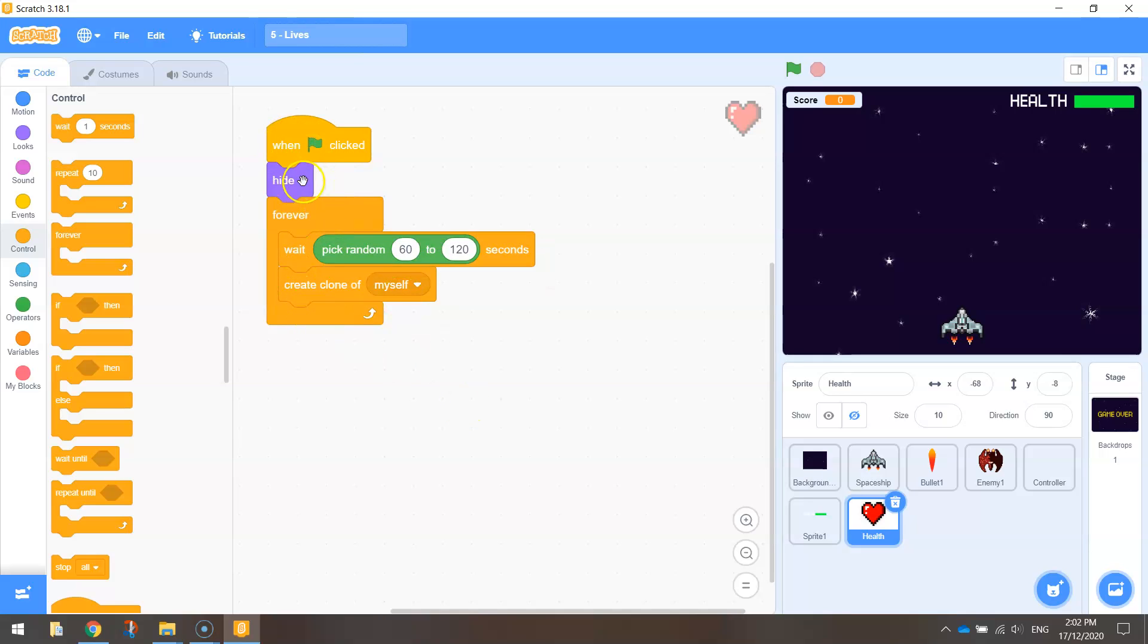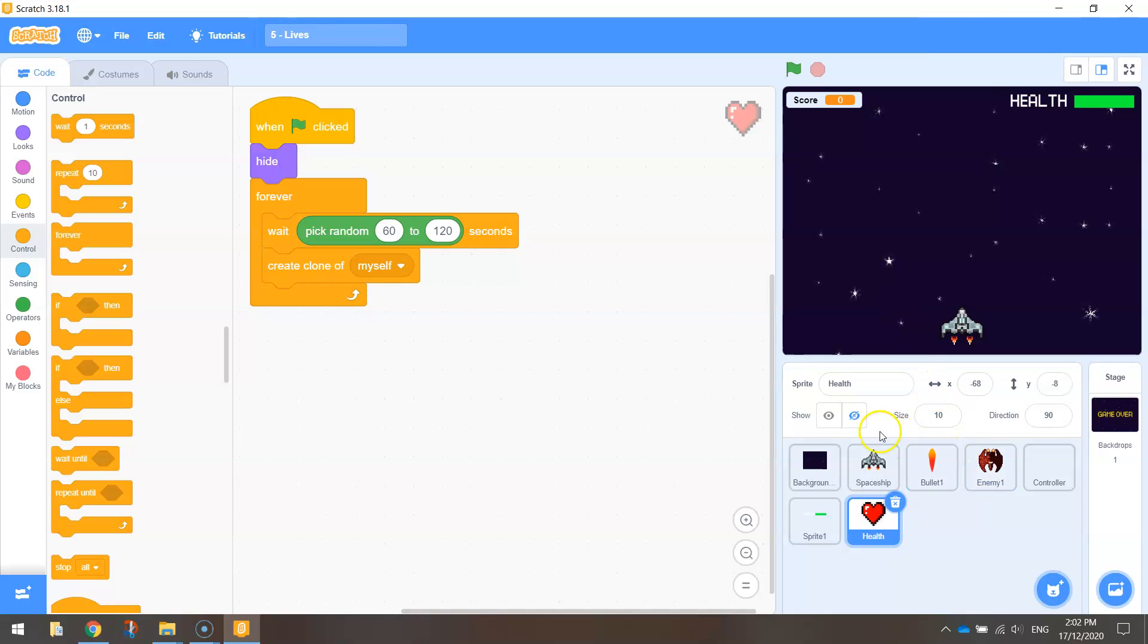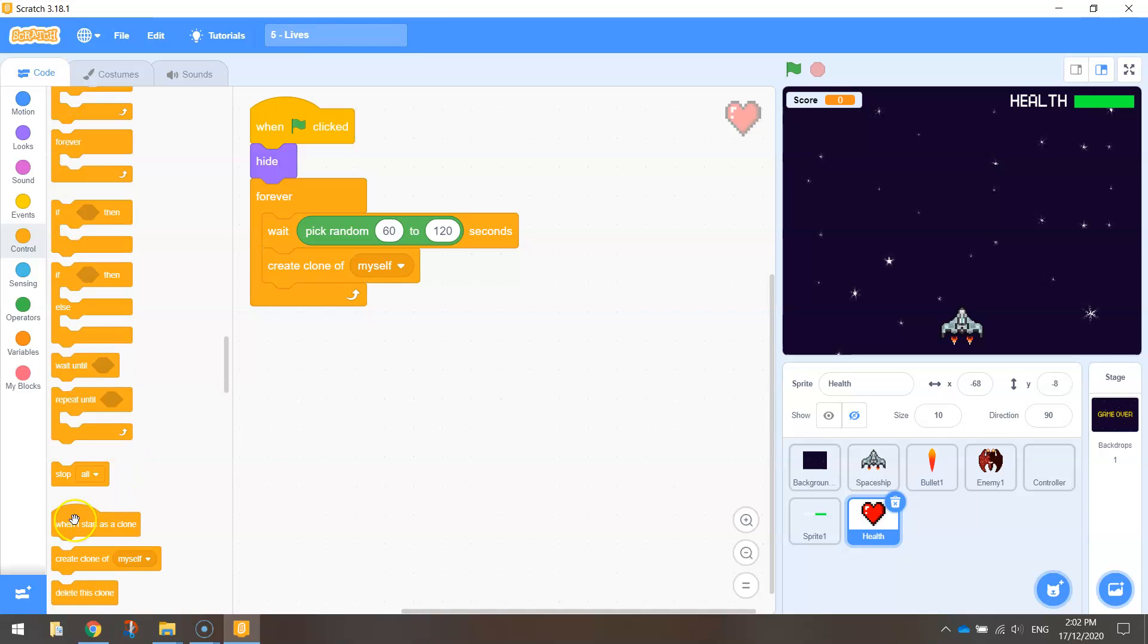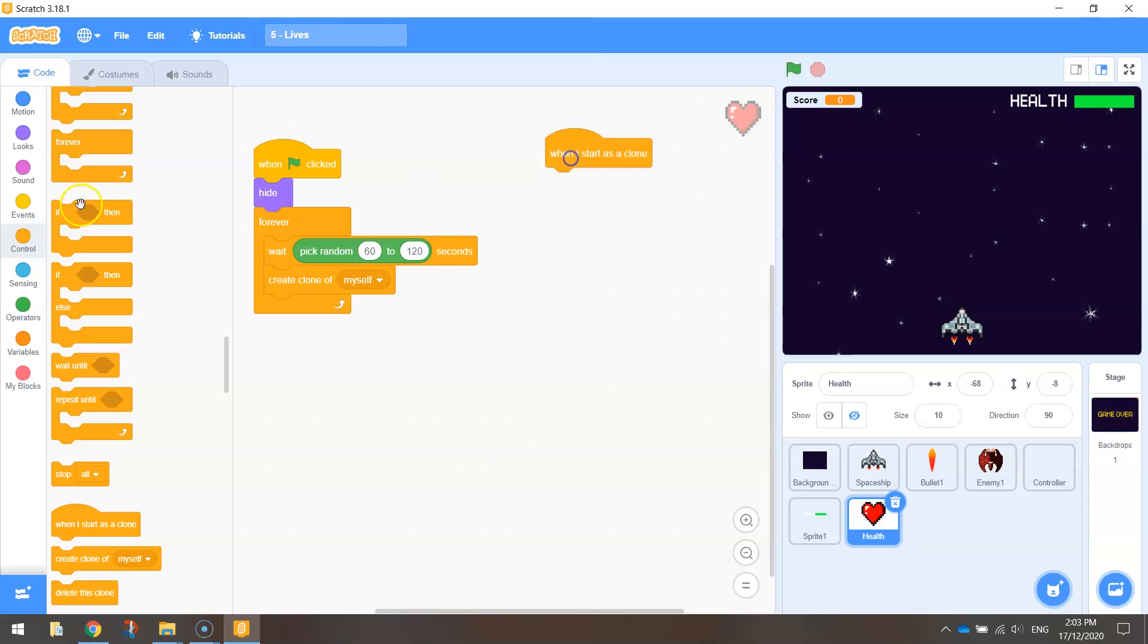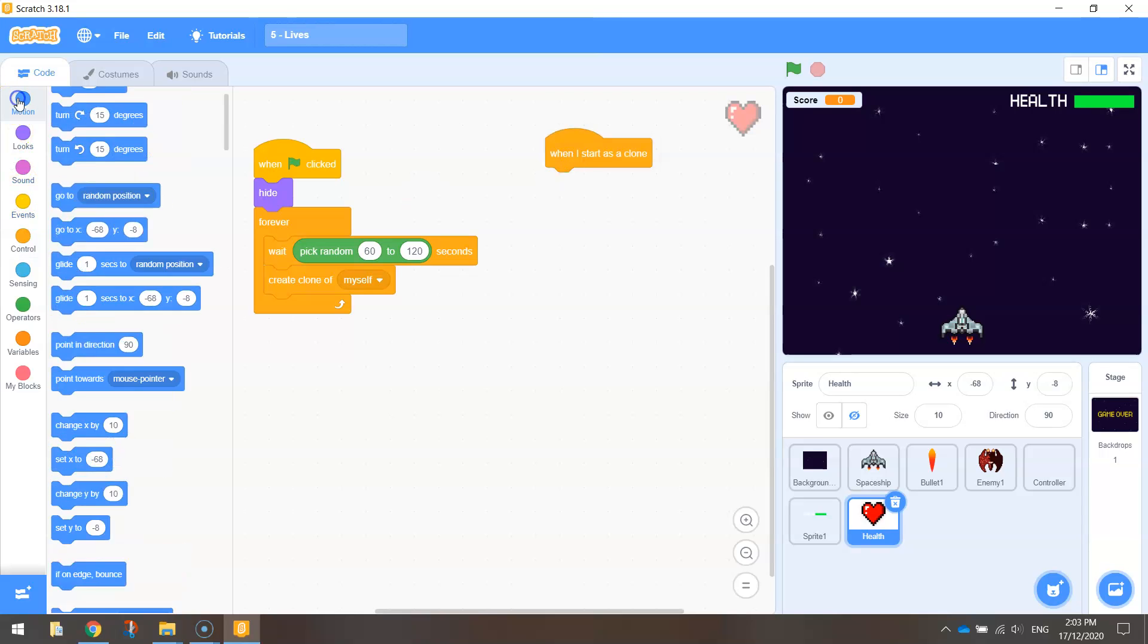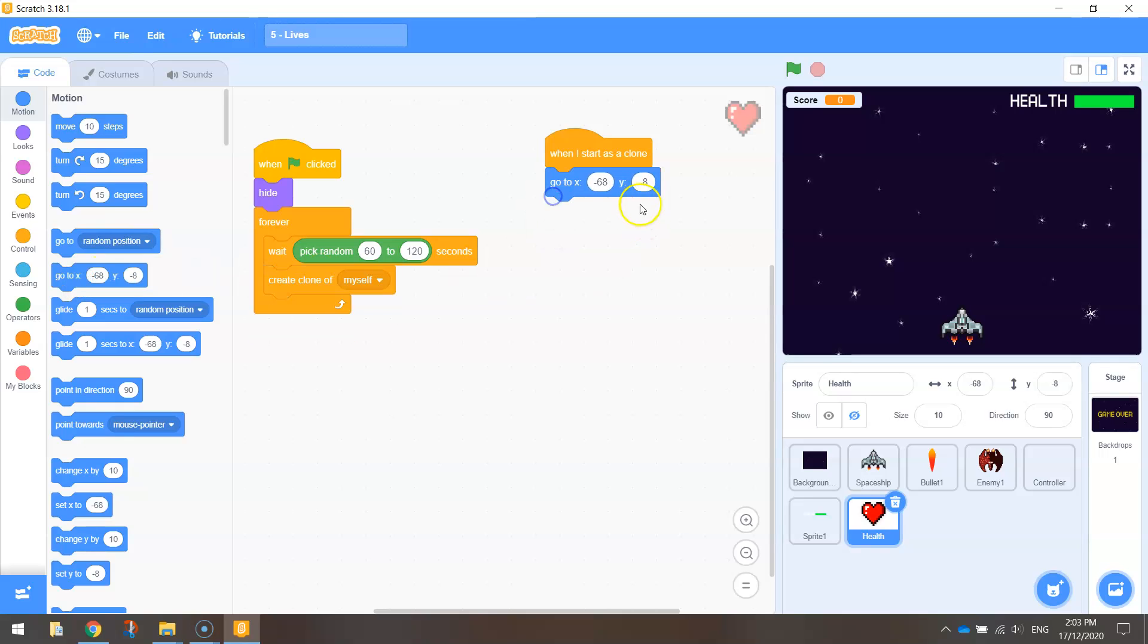So when we start our game, we hide the star, we wait one to two minutes, and then we create a clone of it. And that way the first star will appear. And now we need to tell it where to appear and how to fall down the page. It's pretty similar code to our enemy actually, so you might recognize some of this code as we do it. So when I start as a clone, it's the first script we need to bring out. We're going to tell it where we want the heart to start falling from. So let's choose the go to x and y coordinates.